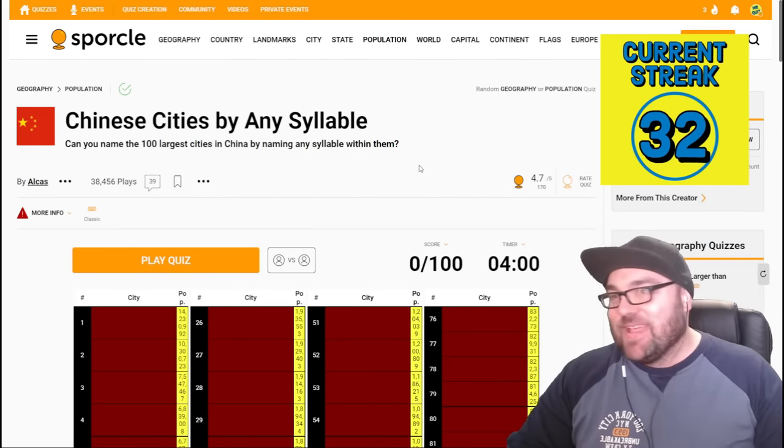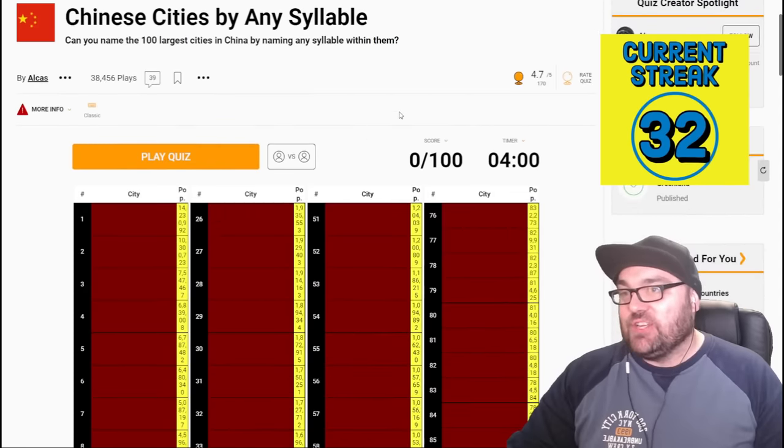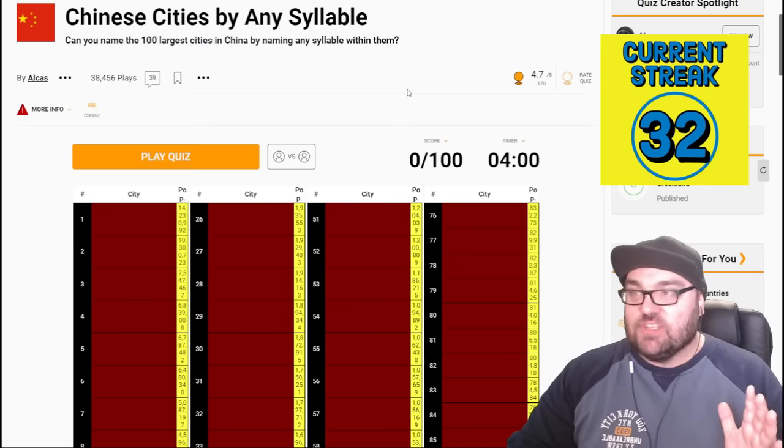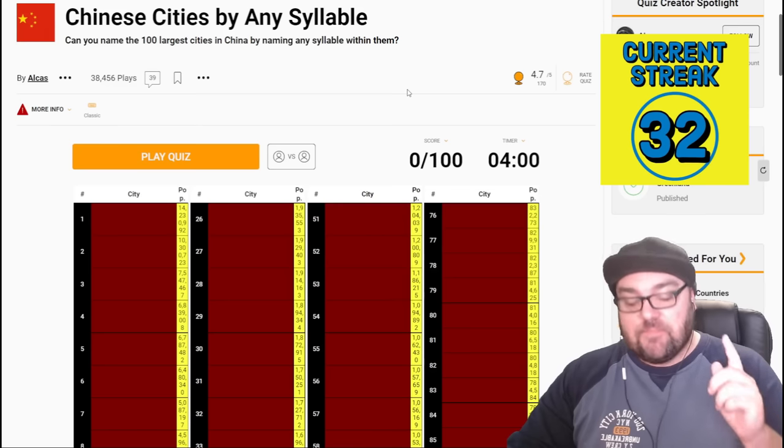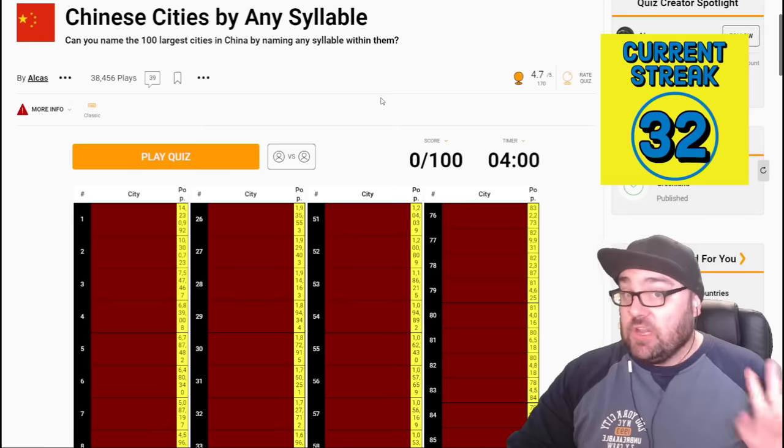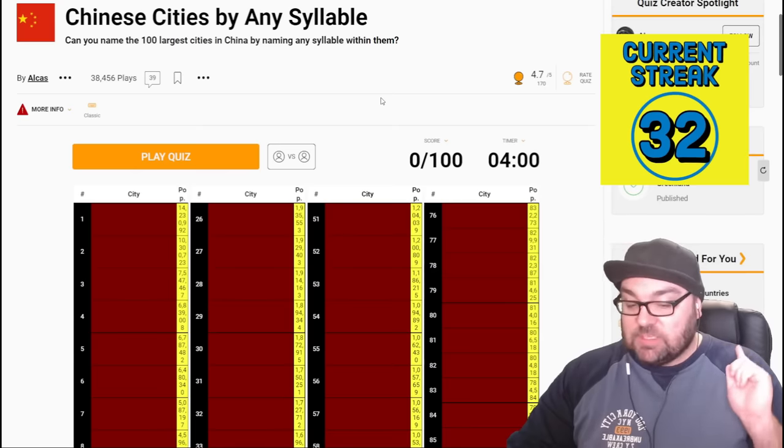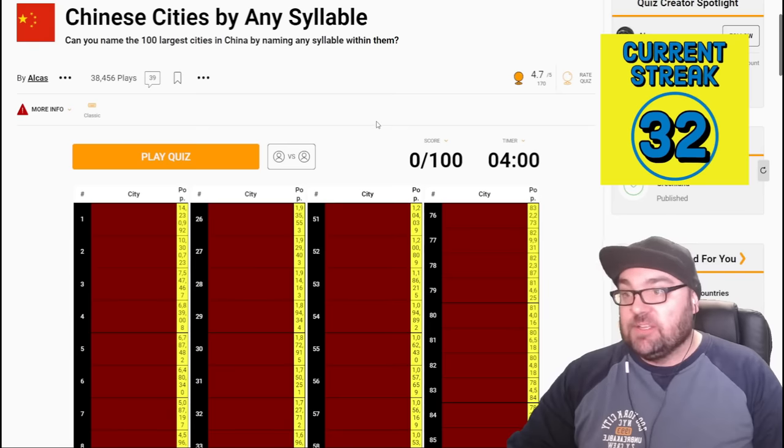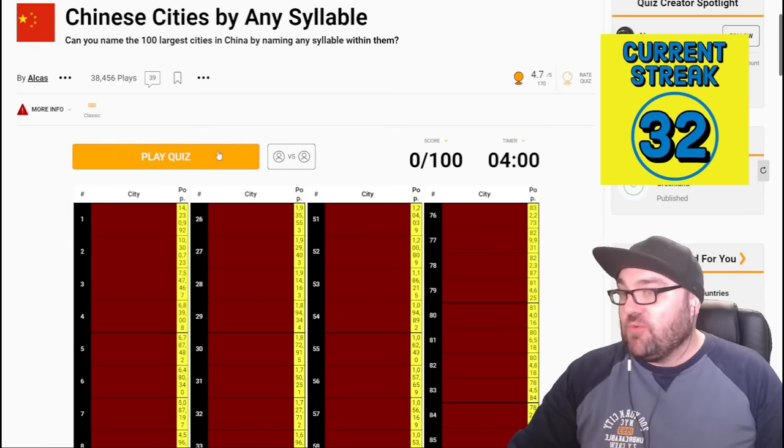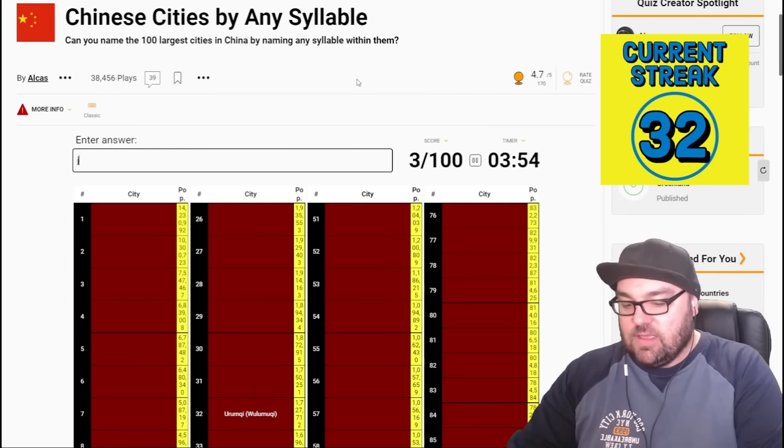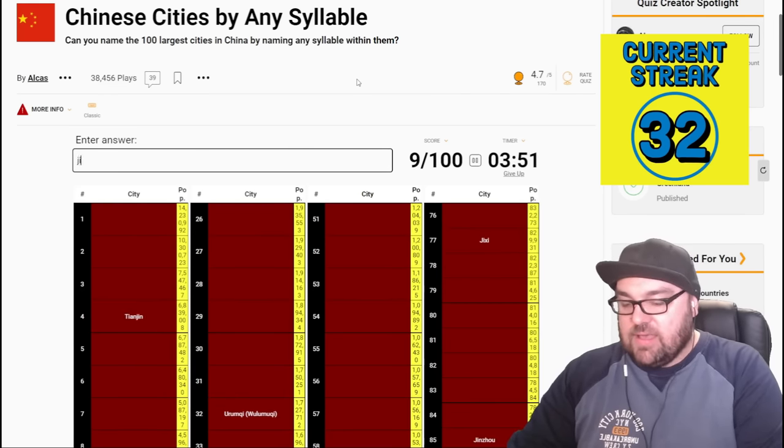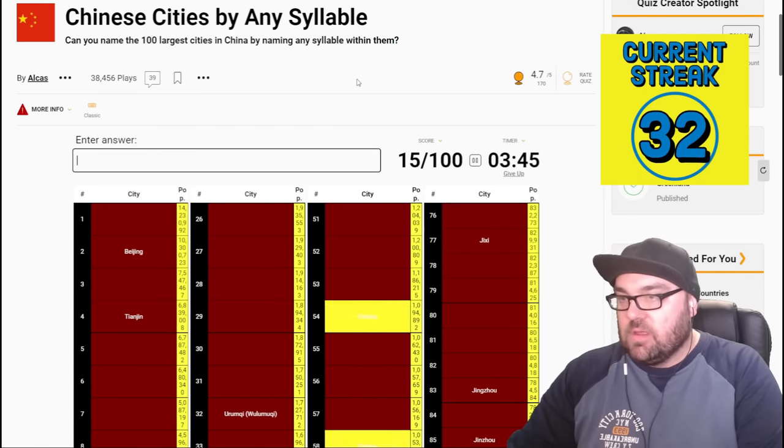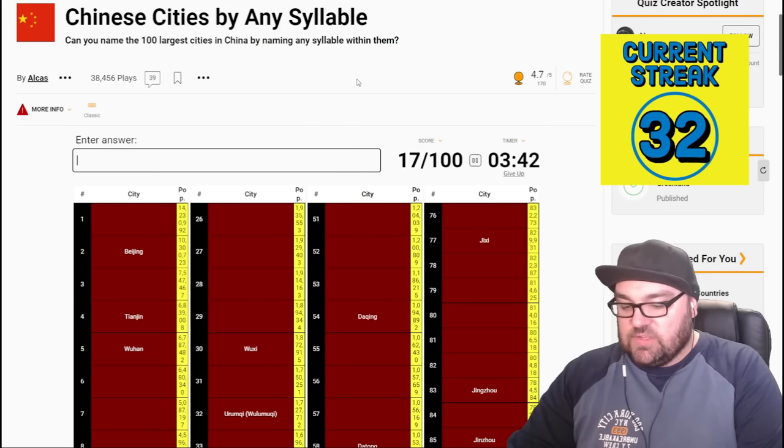Okay. Now, we are trying to name the largest hundred cities in China by naming any syllable within them. I do not know 100 cities in China. I don't know 50. I probably struggle to name 20, to be honest. However, there are things we can do to help with this. Syllables can be two letters, which is a vowel and a consonant. So we're just going to spam as many syllables as we can, hoping for the best, hoping to just claw our way above the average. So with that, okay, this is working.